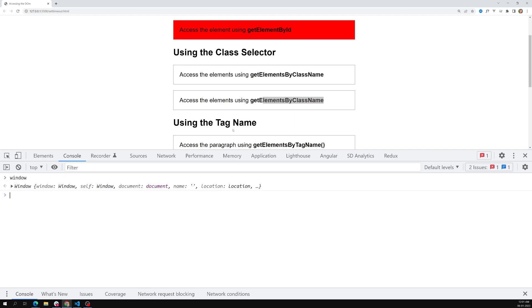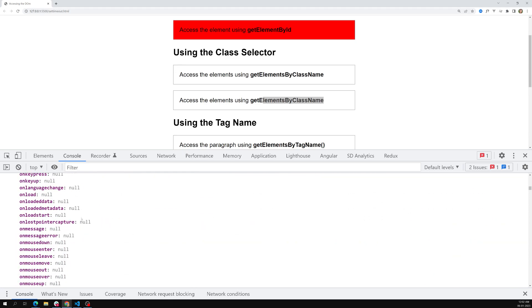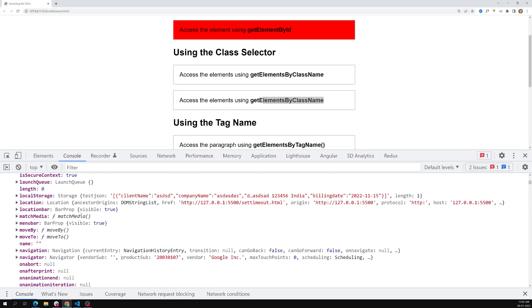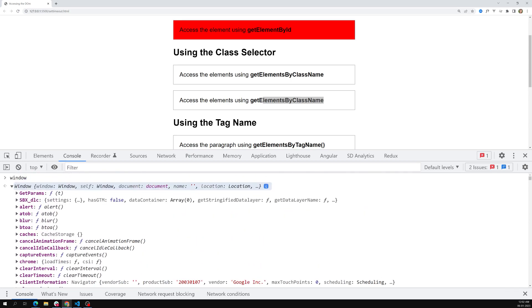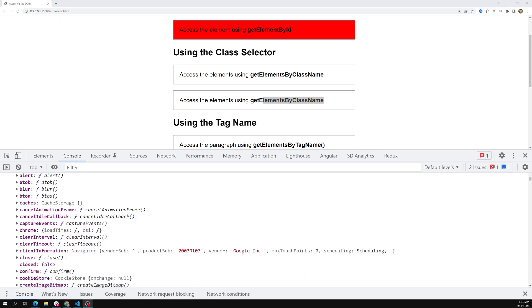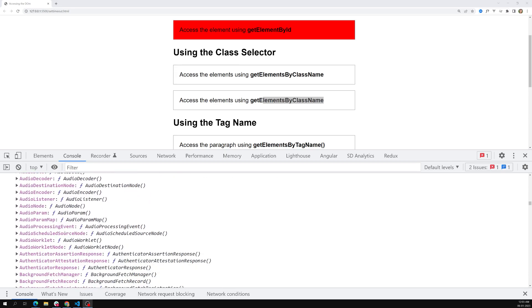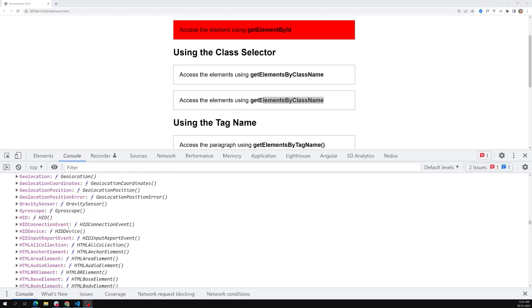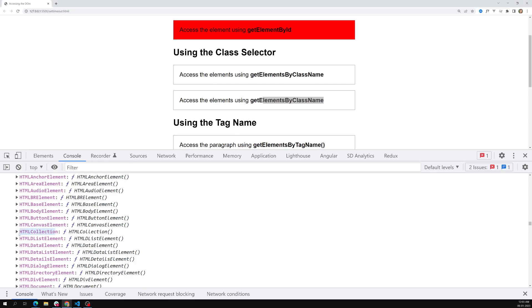You can find HTMLCollection in the window object. If you type window in the console and scroll down through all its properties, you'll find HTMLCollection listed there among the many properties — it's somewhere under the 'H' section.